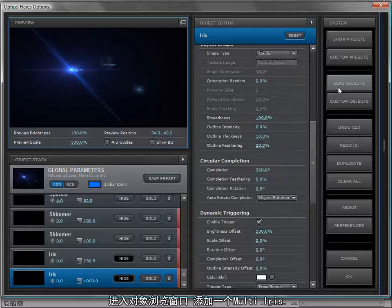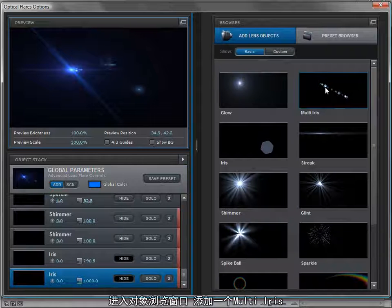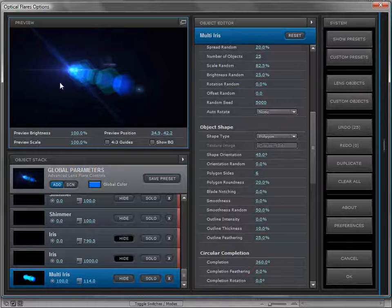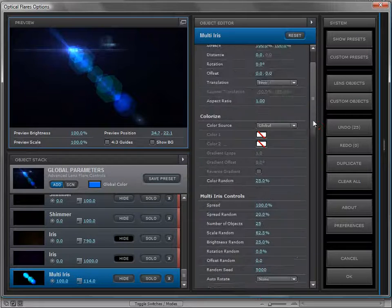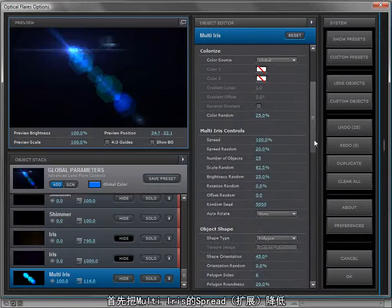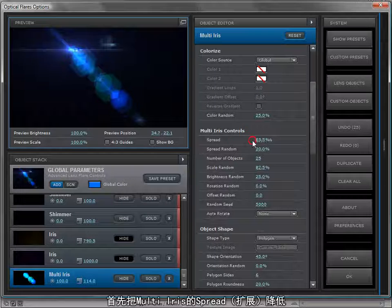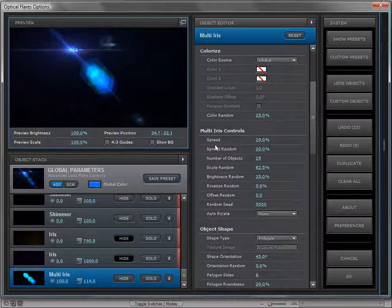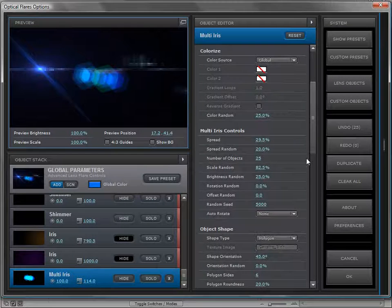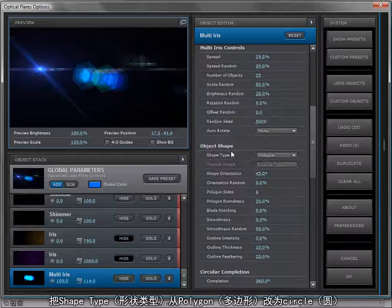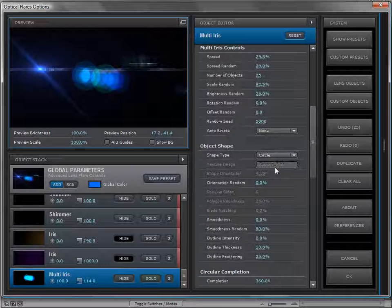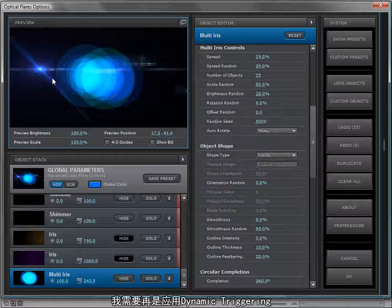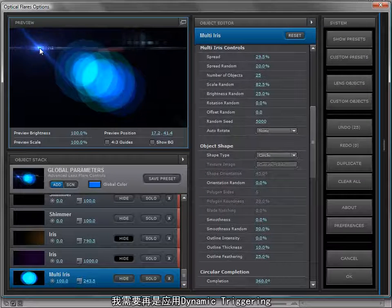Let's take a look at one more quick example. We'll go to the lens objects and we're going to add a multi iris. If we scale that up, that's what that element is. But I want to make a few changes. First let's turn the spread of the multi iris down so that's really just in the center. I want to change the object shape from a polygon to a circle, and we'll also scale it up some.